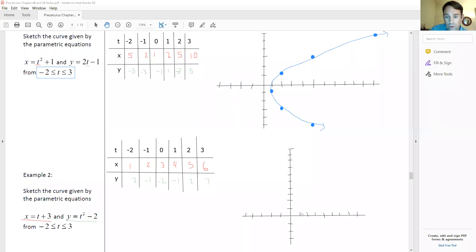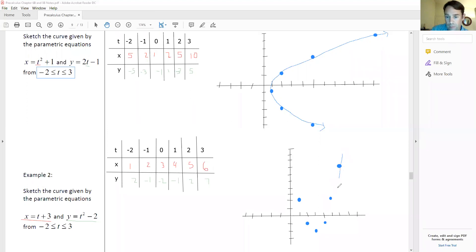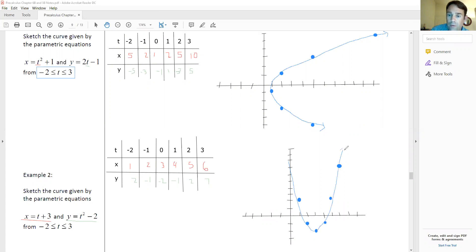We go through and graph the coordinates: (1, 2), (2, -1), (3, -2), (4, -1), (5, 2), (6, 7). Connecting these points from left to right, we end up with a parabola. So these are just parametric curves.